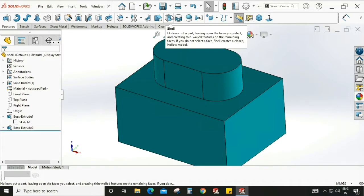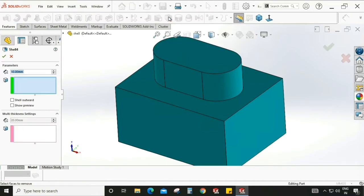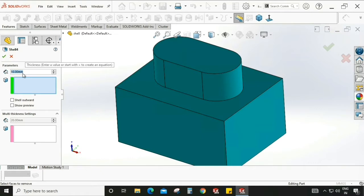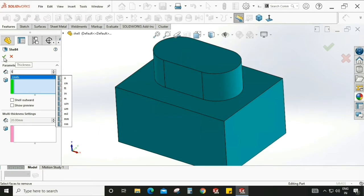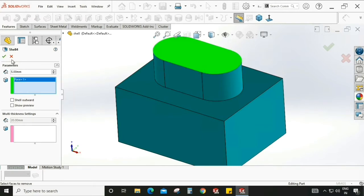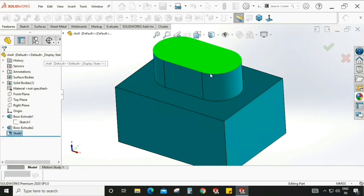There is an option called Parameter where we can select or edit the thickness which is required, and we can also have multiple thickness settings. Let's concentrate first on this parameter only. I have selected 5mm and now I'll select this surface.